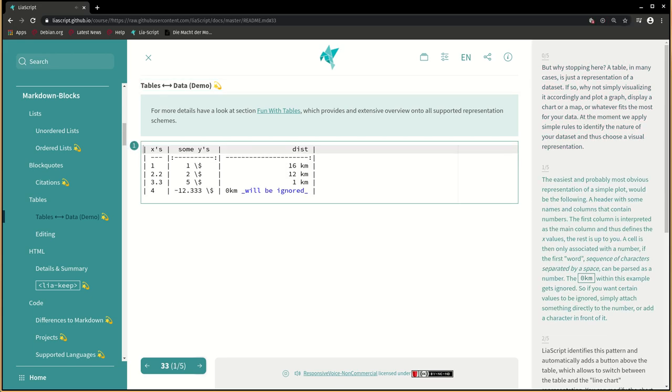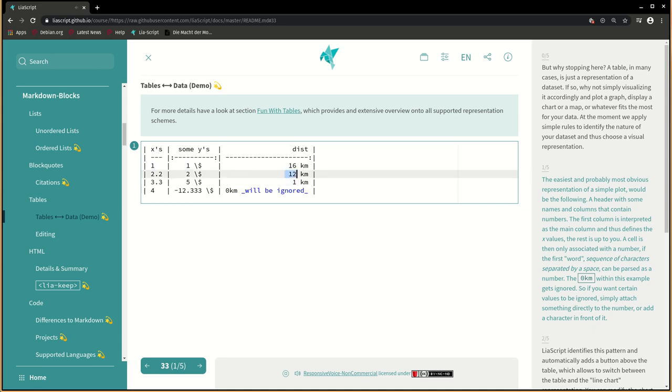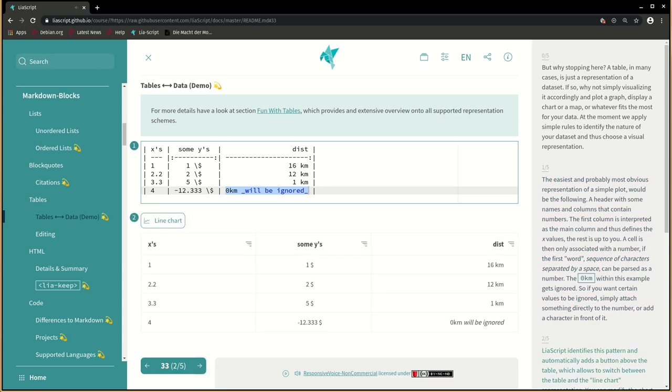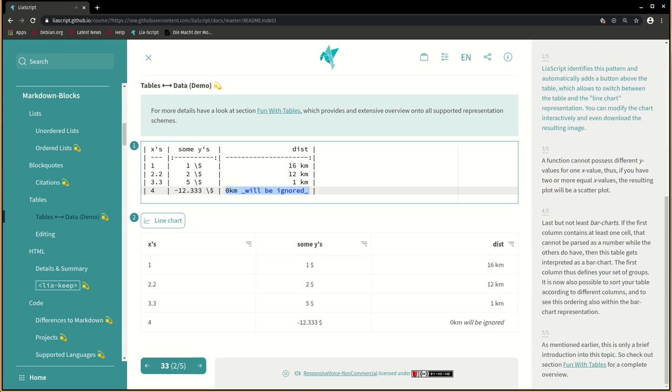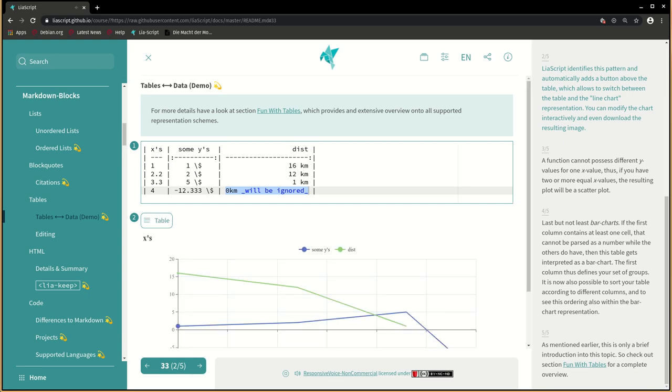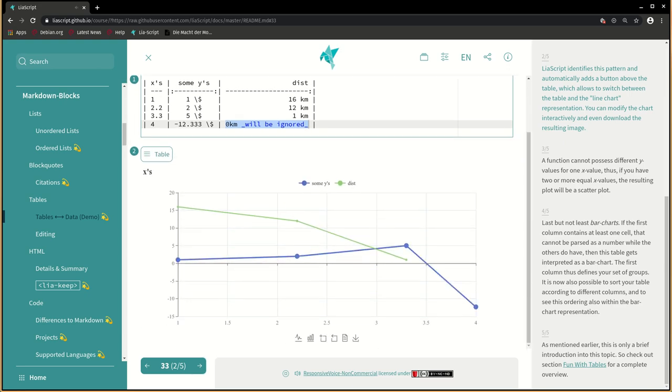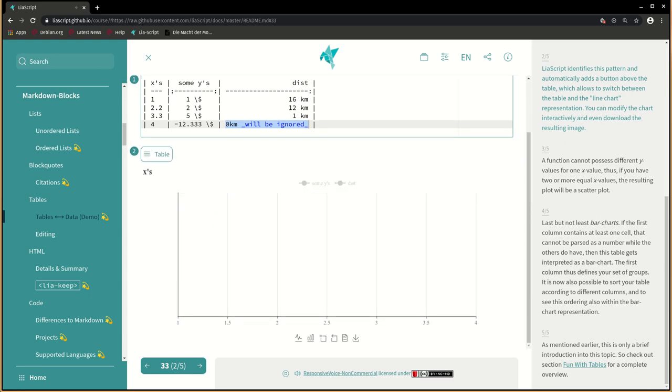The easiest and probably most obvious representation of a simple plot would be the following. A header with some names and columns that contain numbers. The first column is interpreted as the main column and thus defines the x values, the rest is up to you. A cell is then only associated with a number if the first word, sequence of characters separated by a space, can be parsed as a number. The zero kilometers within this example gets ignored. So if you want certain values to be ignored, simply attach something directly to the number or add a character in front of it. LiaScript identifies this pattern and automatically adds a button above the table, which allows to switch between the table and the line chart representation. You can modify the chart interactively and even download the resulting image.